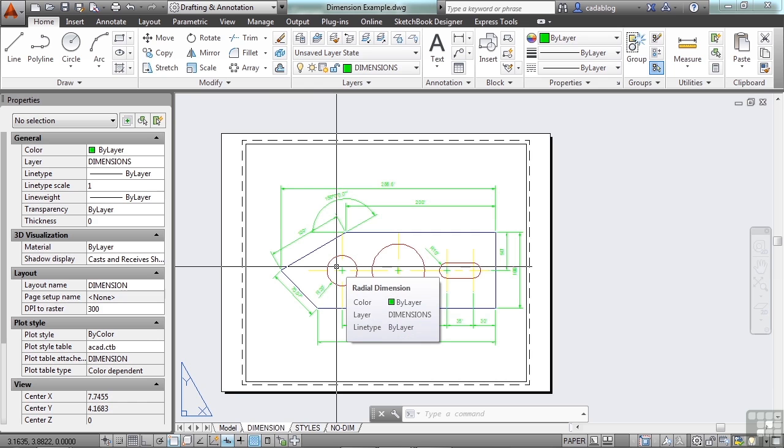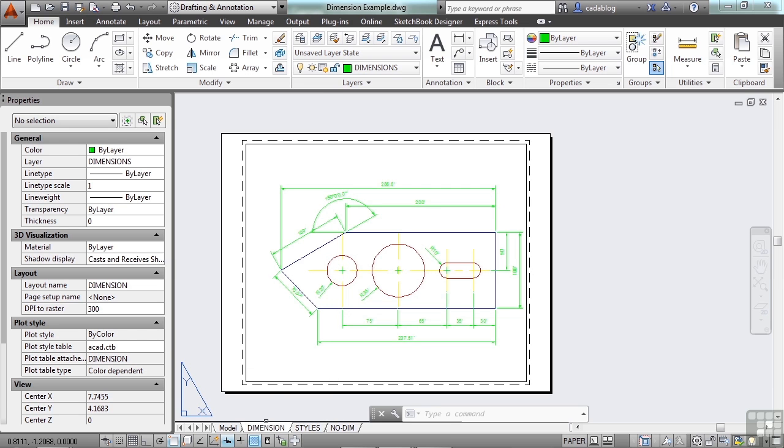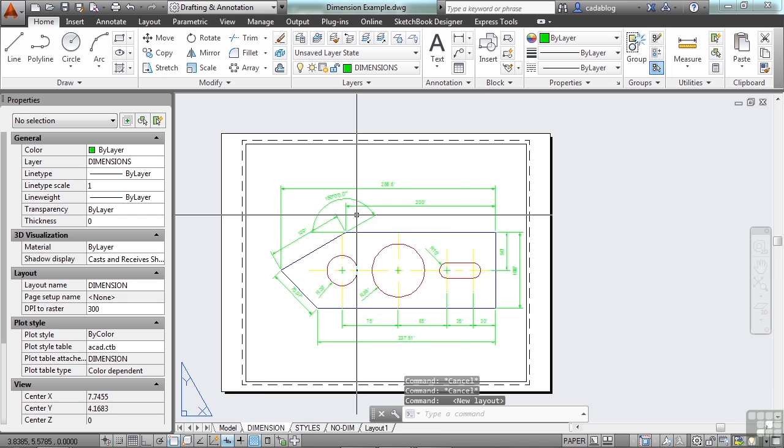Sometimes the lines between model space and paper space can become blurred, and it's okay. So let's make a new layout tab. I'll show you how to do this. You come down to your tabs, right-click, and you can right-click on any of them, and select the New Layout button.